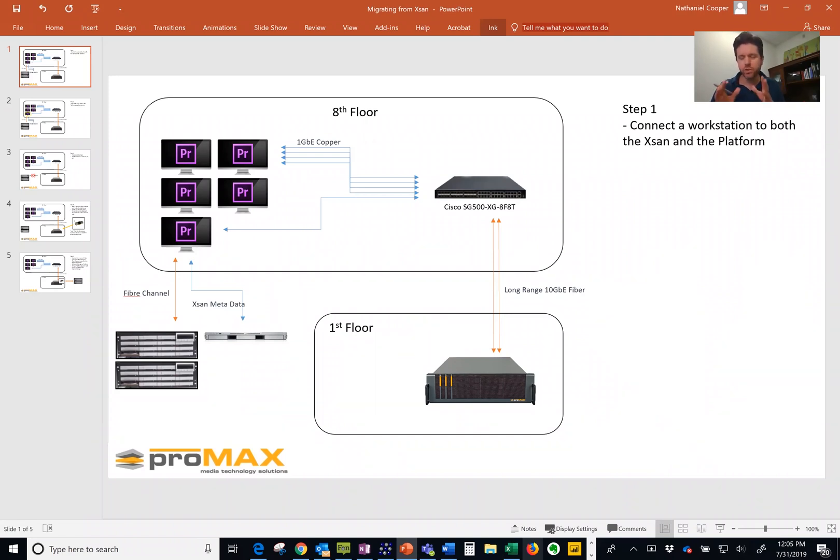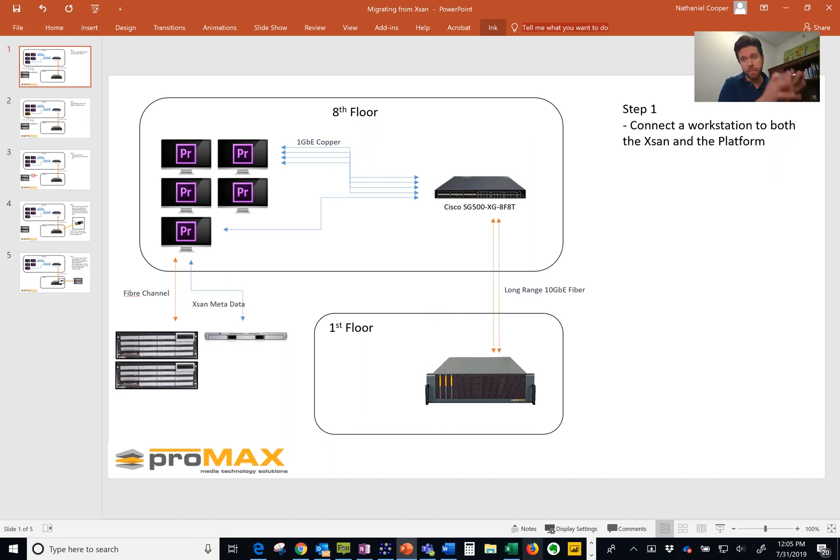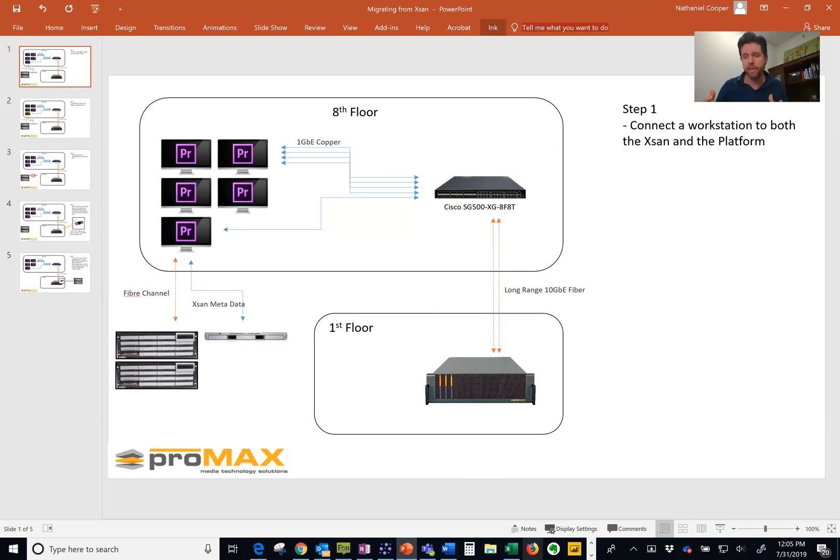Hey, Nathaniel from Promax. Just want to walk you through an example of where we moved a client from Exxon to Platform and actually reused some of that fiber channel storage that they already owned.